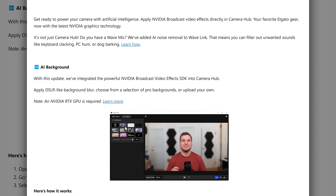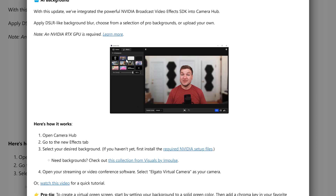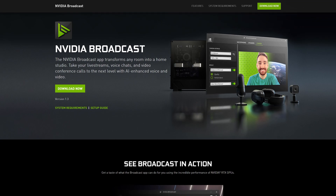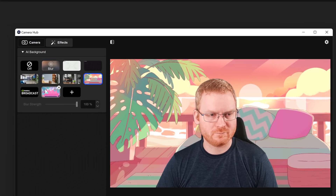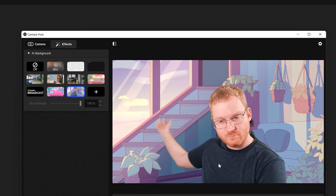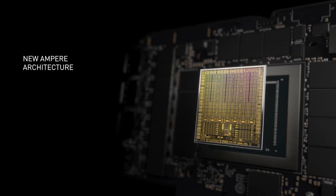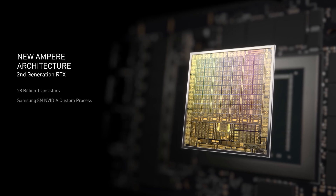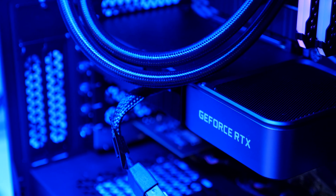With CameraHub 1.3, we have integrated the NVIDIA Broadcast VideoFX SDK, which means you can now blur, remove, or change the background from your facecam or CamLink 4K by using the AI acceleration power of NVIDIA's Tensor Cores found in the RTX series of graphics cards.